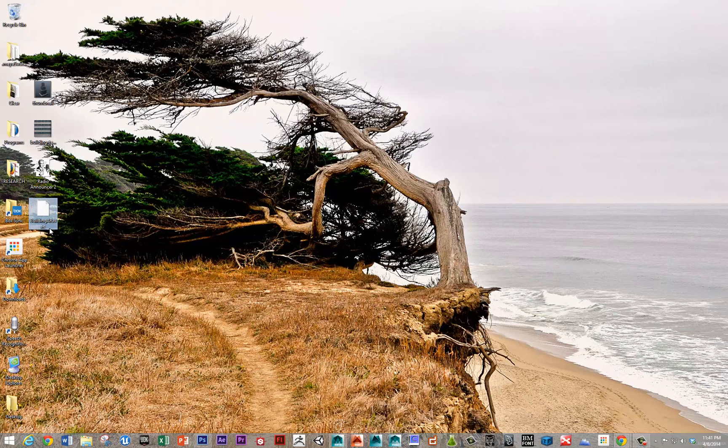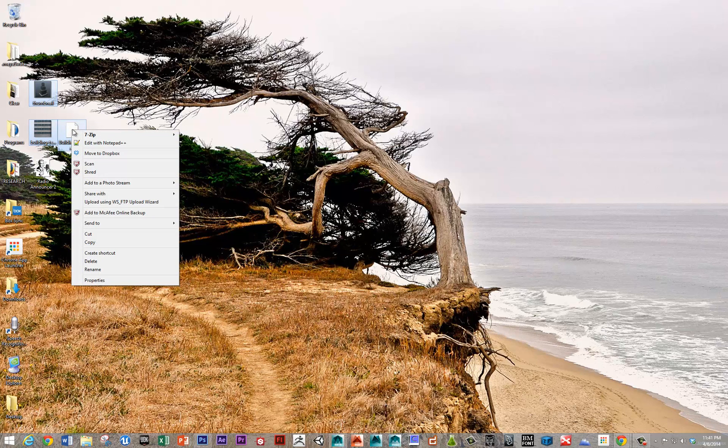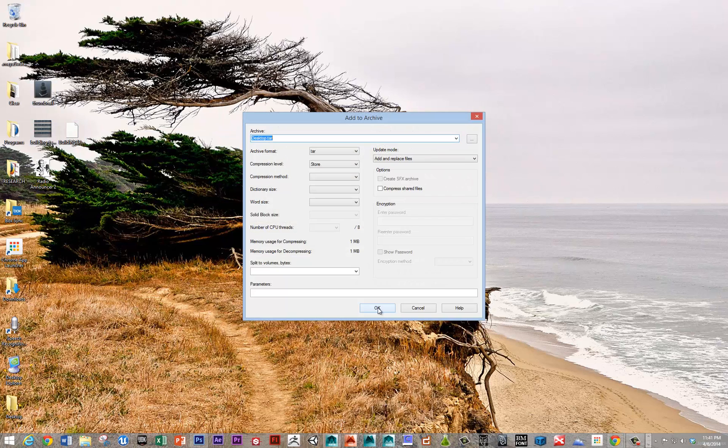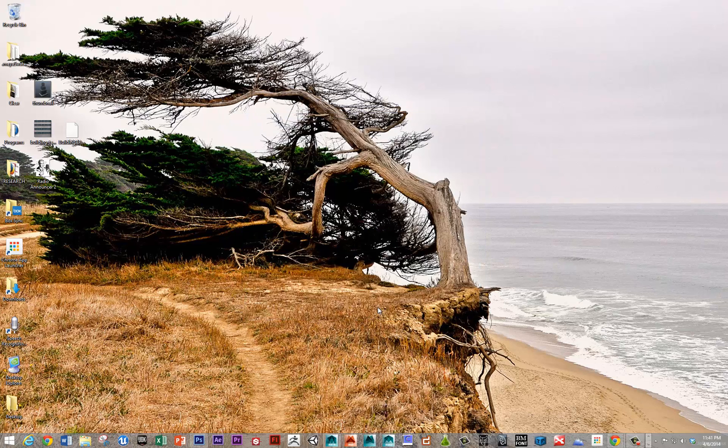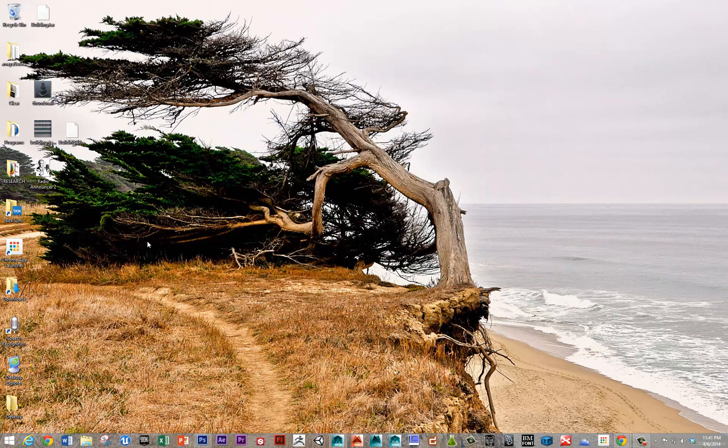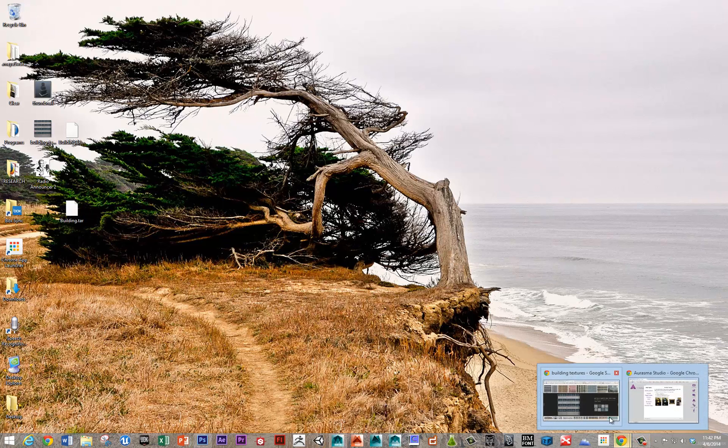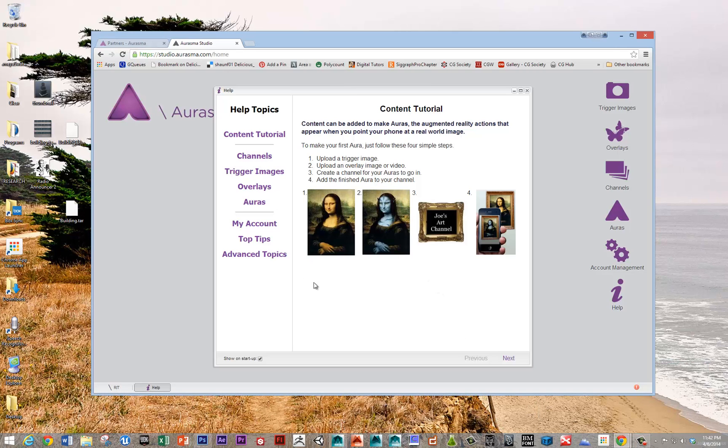So I've got my DAE file. And really it's these three files that I need. So I'm going to control click and right click. And using 7-zip, I'm going to add those to an archive. And the specific kind of archive that the Erasmus engine wants is a TAR. So I'll call this building TAR, hit okay.